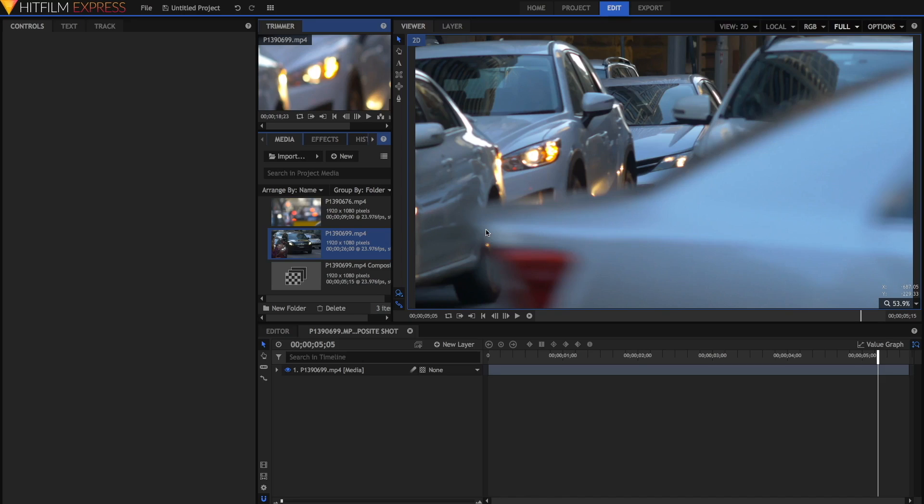Later we're going to be animating this mask, essentially manually cutting out objects from our video. This is a technique called rotoscoping, which I covered in a previous video, but I will show in this video as well.